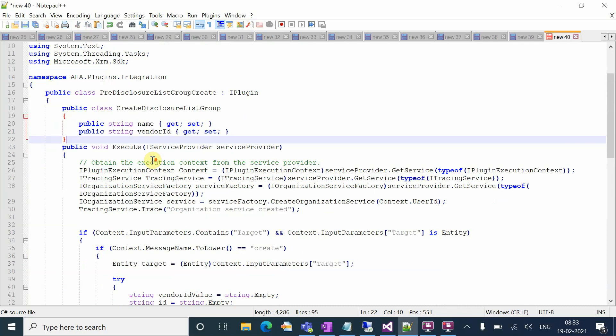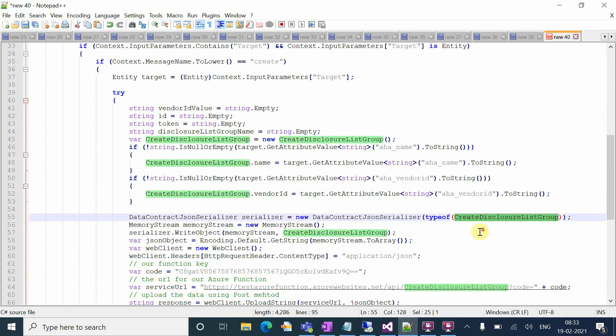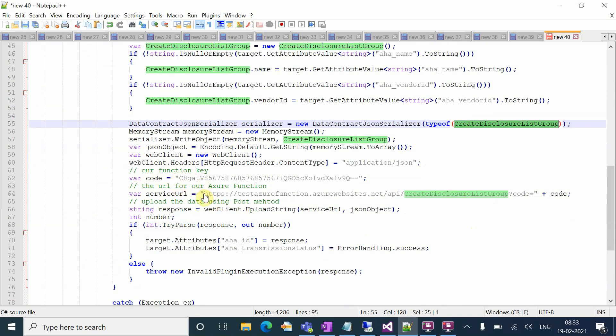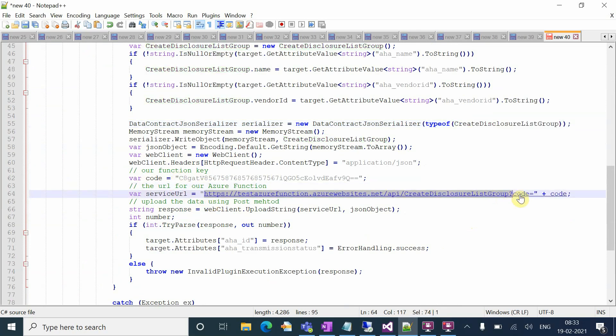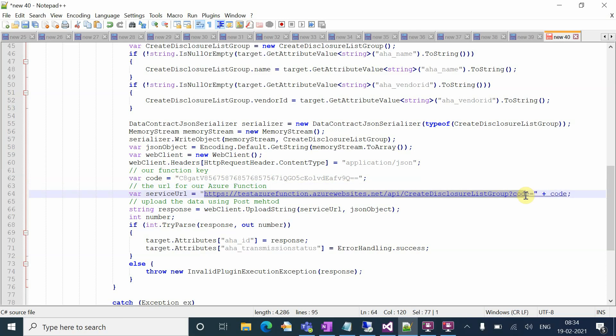After creating that, I've serialized into this class, create disclosure list. To call your Azure function, you first need the function URL. Once you deploy your Azure function to the portal, you'll get a URL. If you click on that, you'll get the URL along with a code. You need to segregate your URL and the function key.